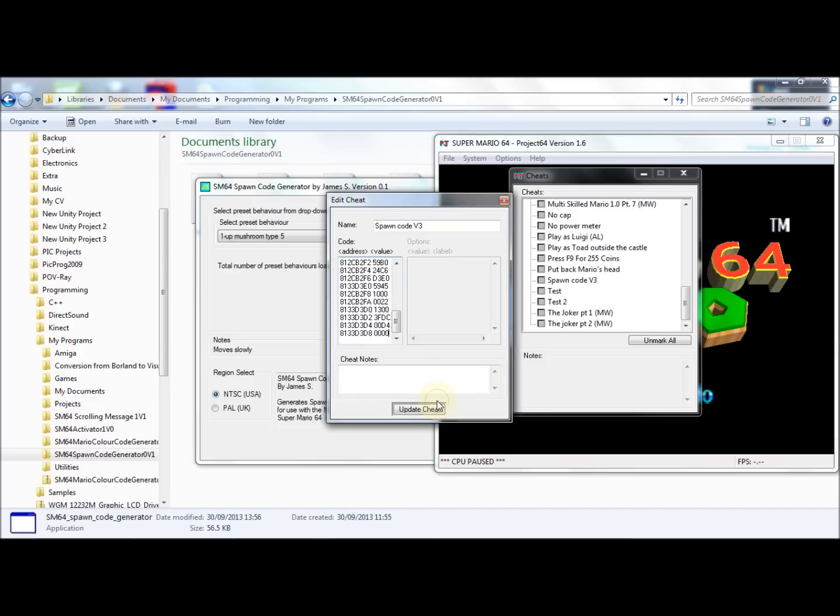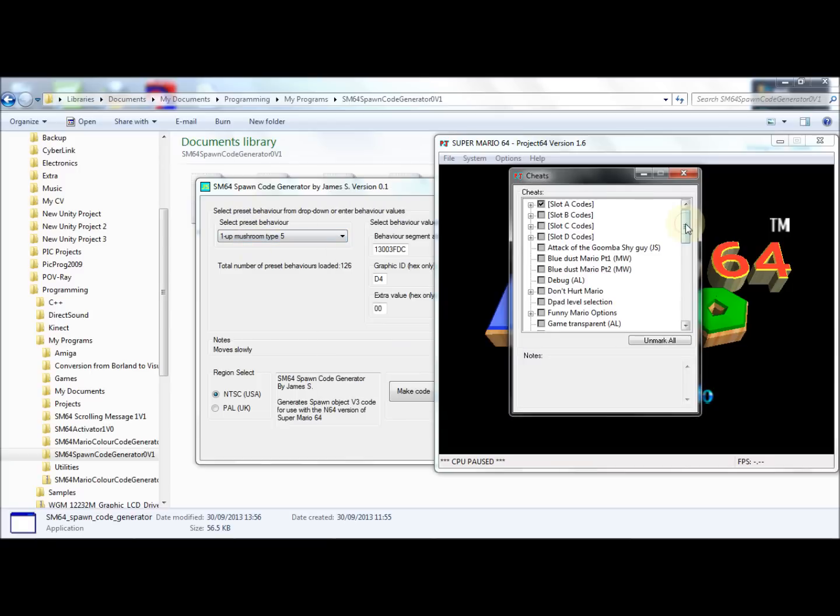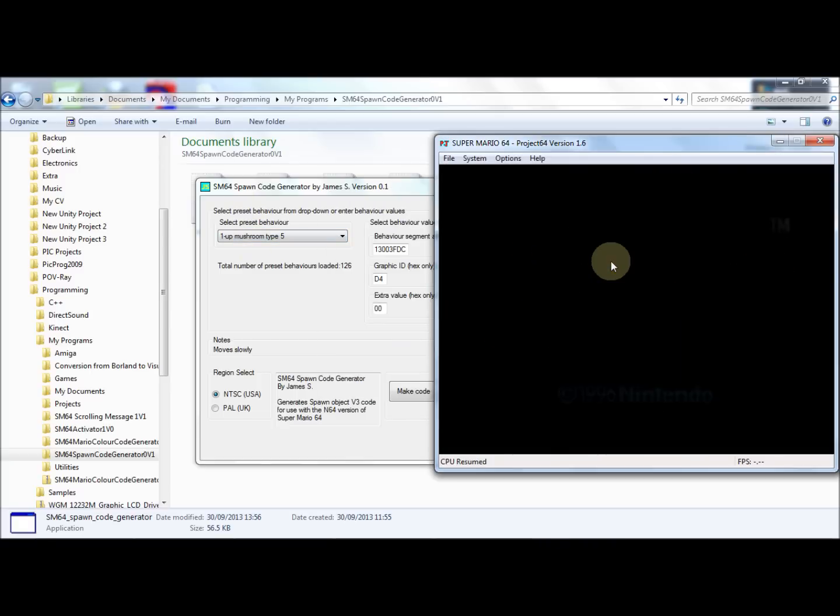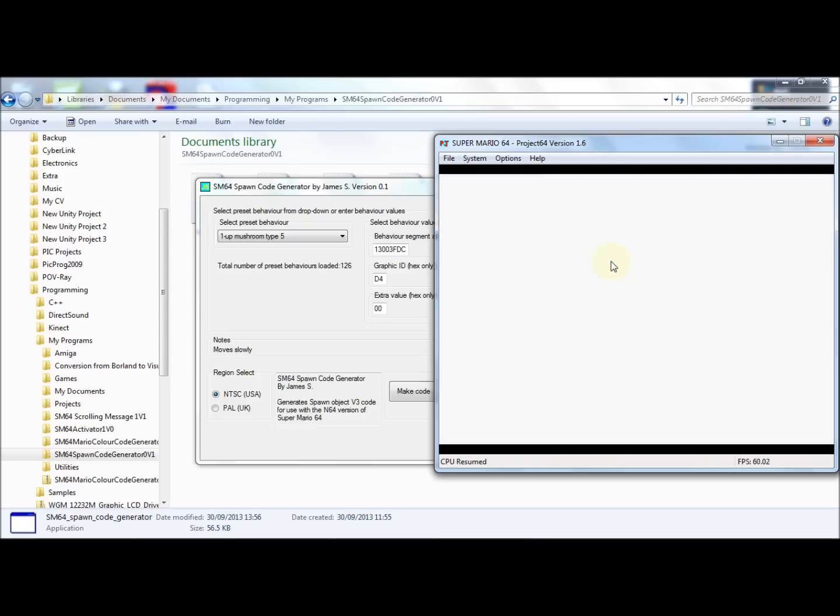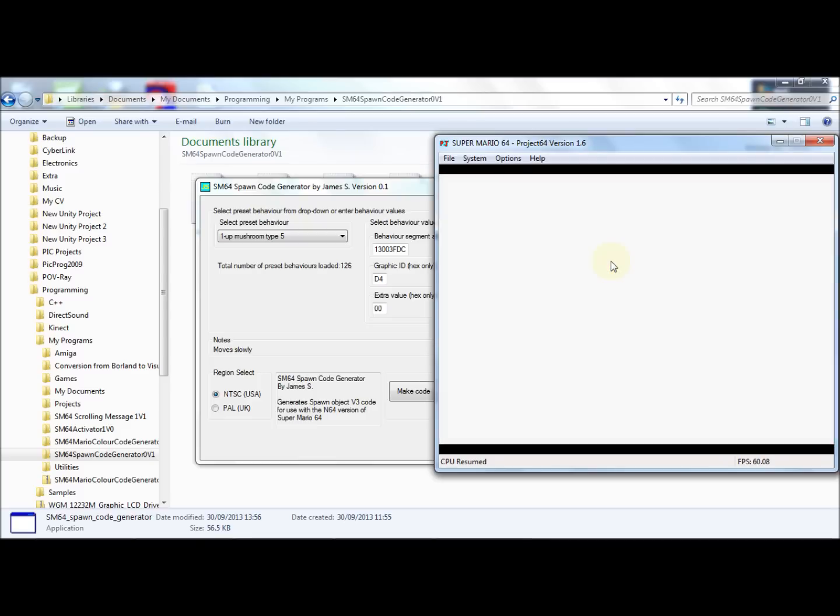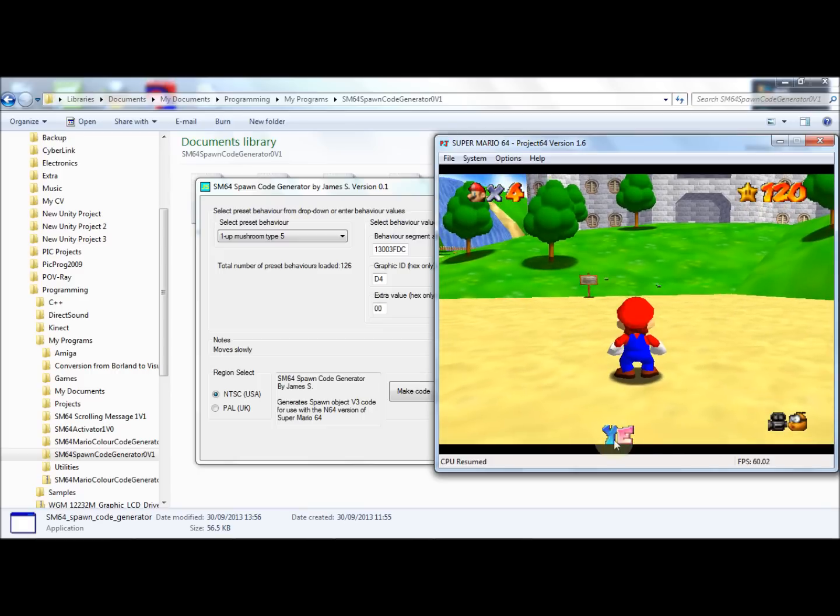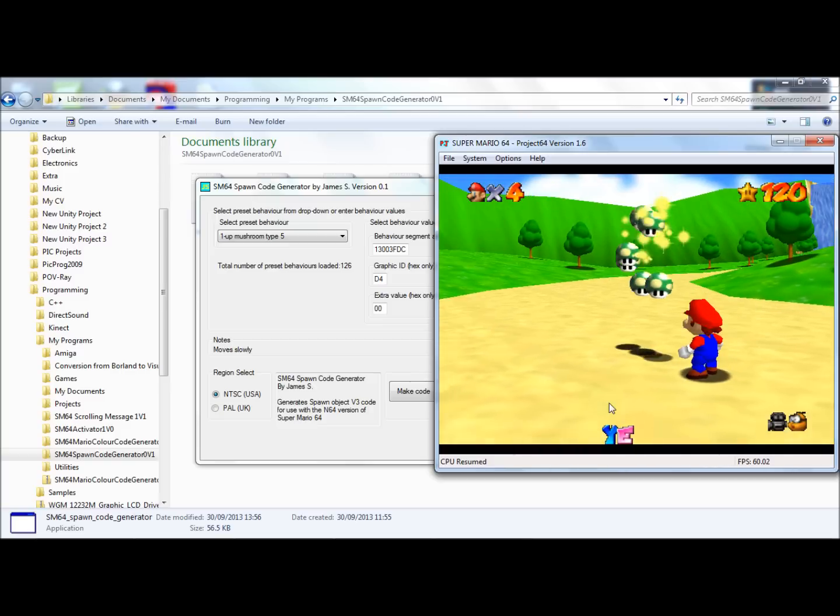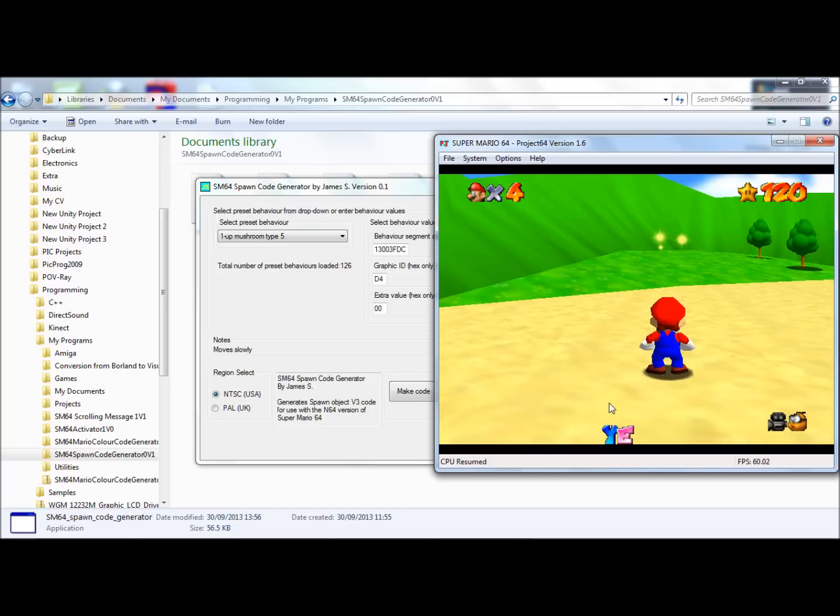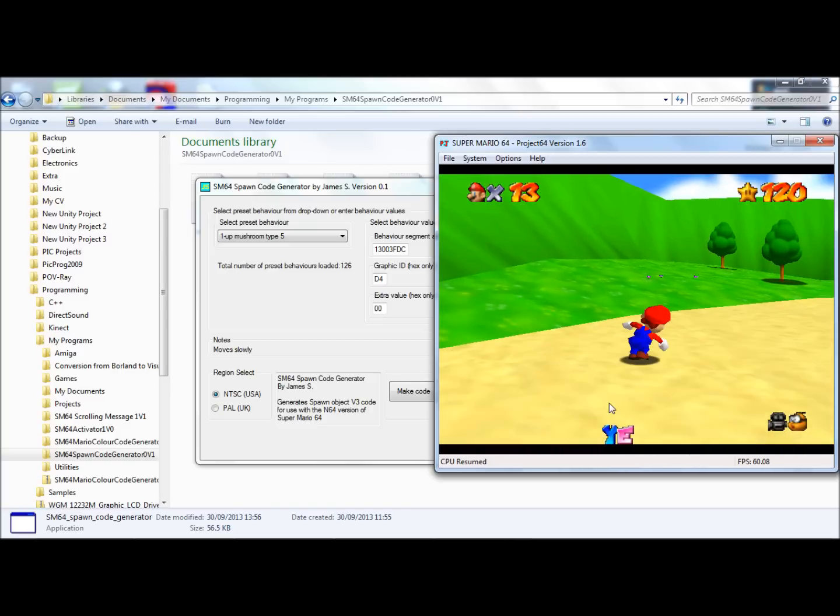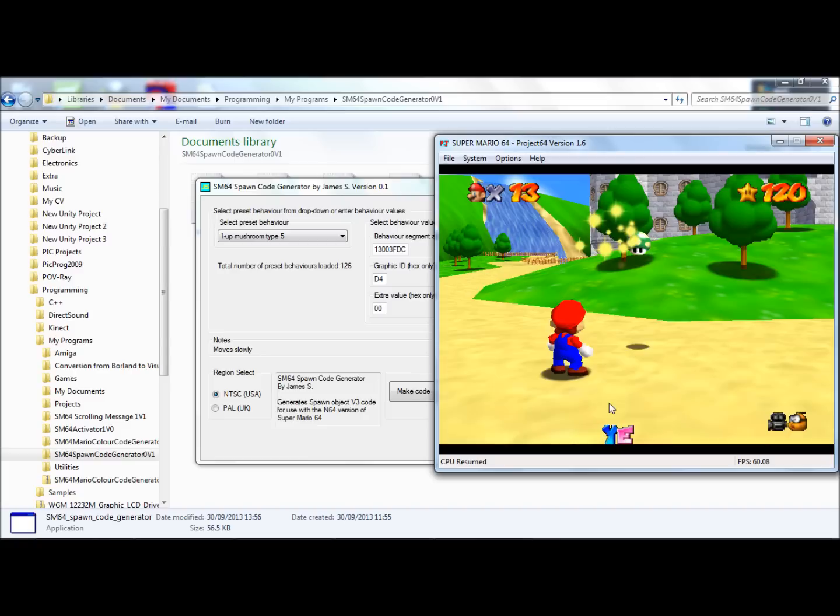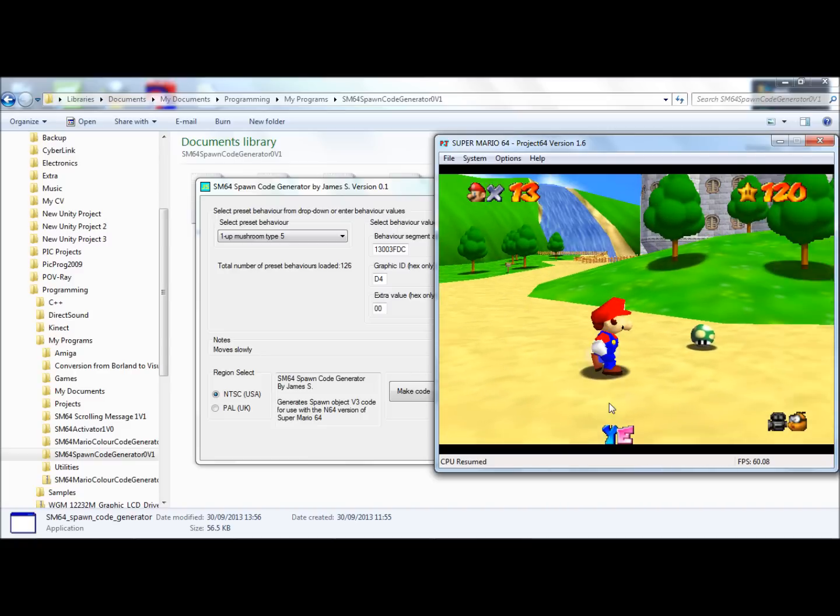So this is one up mushroom type 5. Now you see YE—that's the code running—and just press A. Well, I use L, I should say.